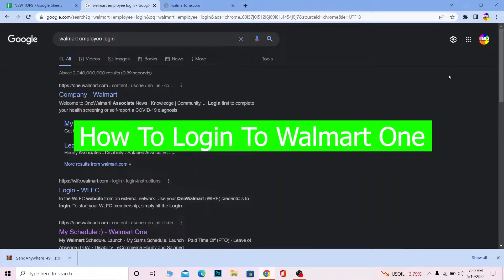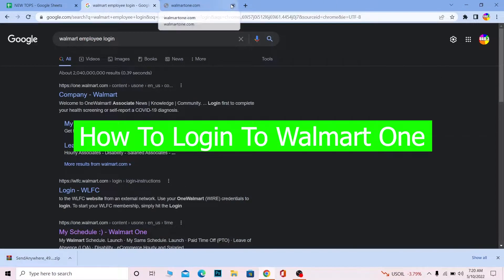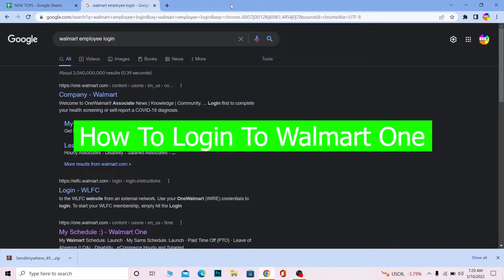Hello everybody, how you guys been doing and welcome back to our channel How to Guide where we post guide videos. In today's video I'm going to be showing you guys how you can log in into your Walmart One account.